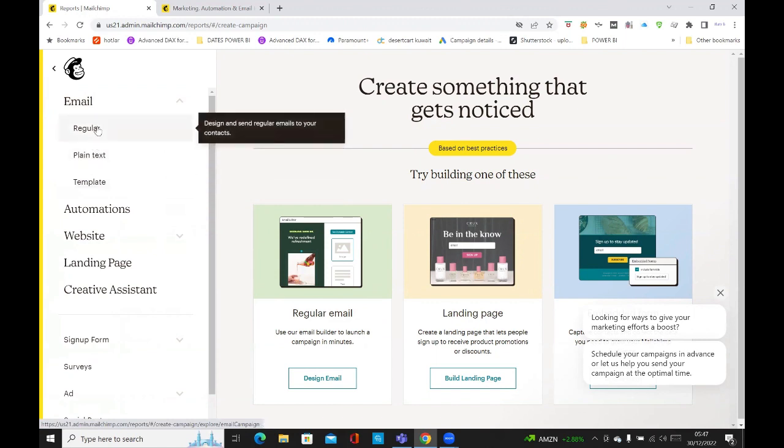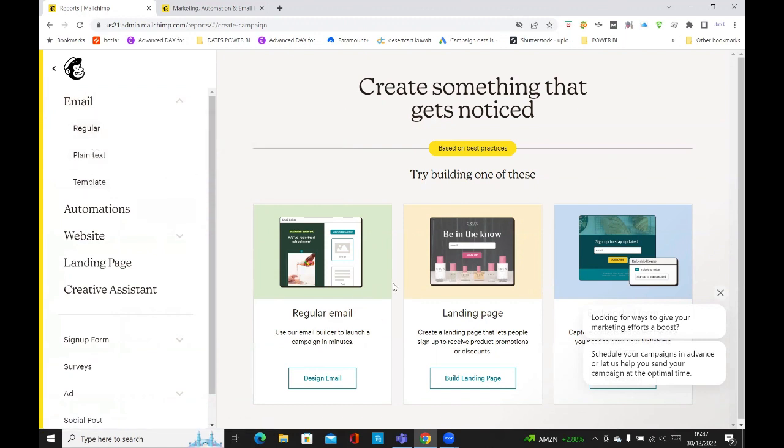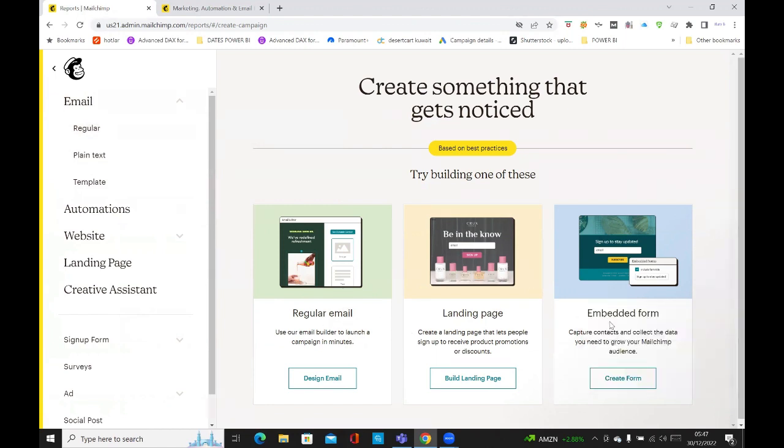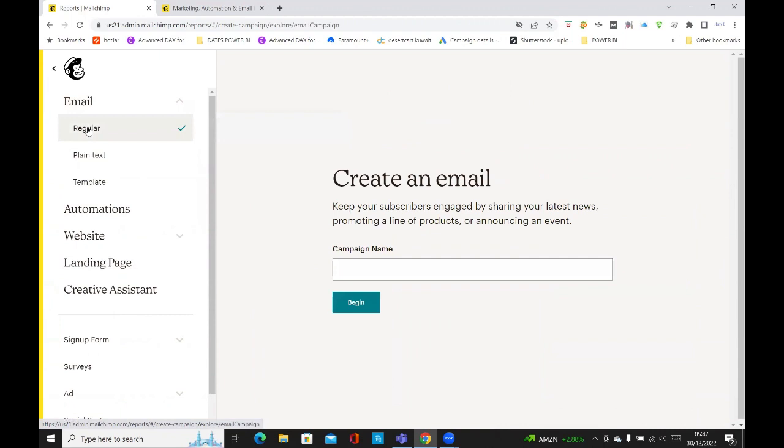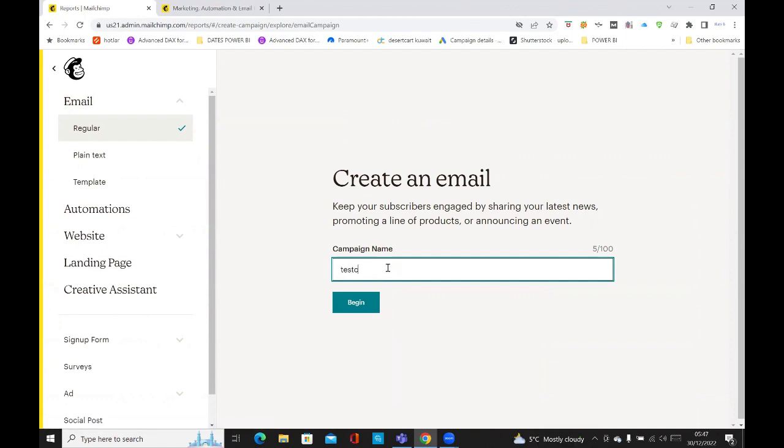And if we just start with regular, you can see in the middle as well, it's got the same thing, regular email, landing page, and it's got embedded form. But we'll stick to the simple bits. So click on regular, put your campaign name there. I'll just call it test campaign. Click on begin.